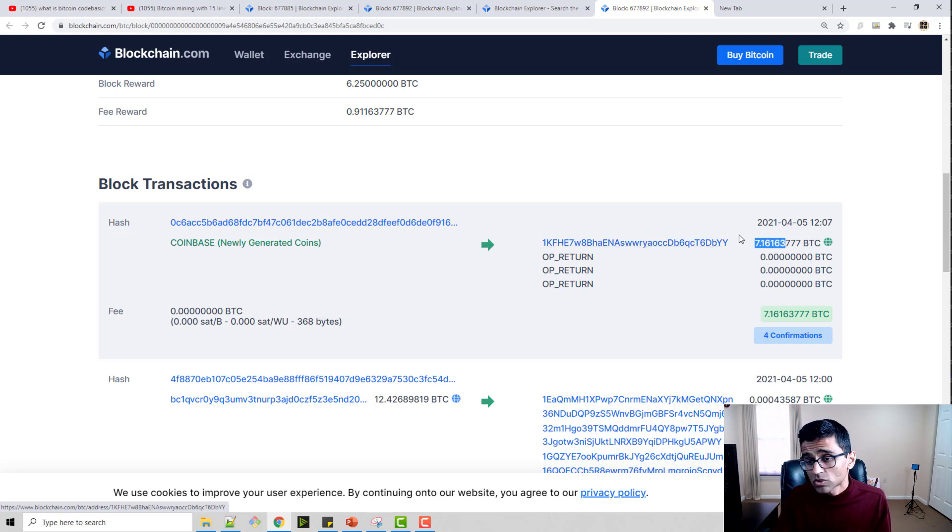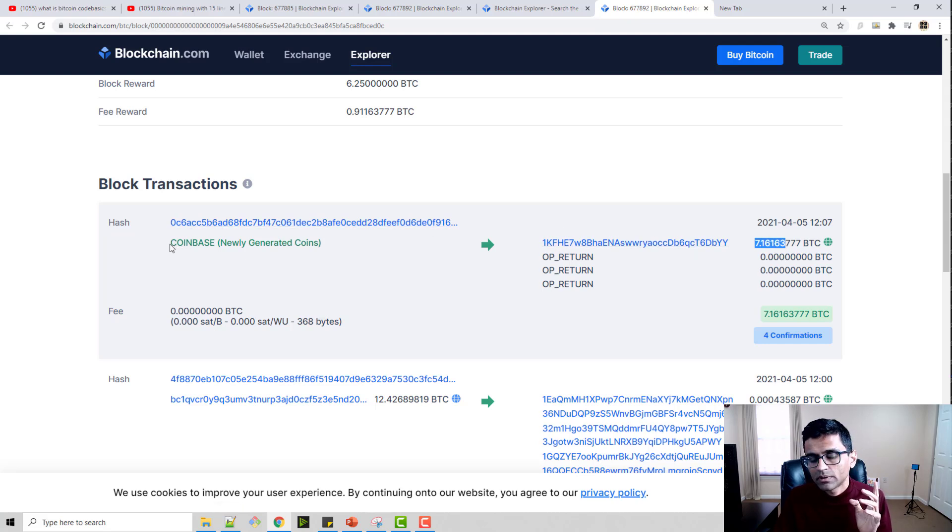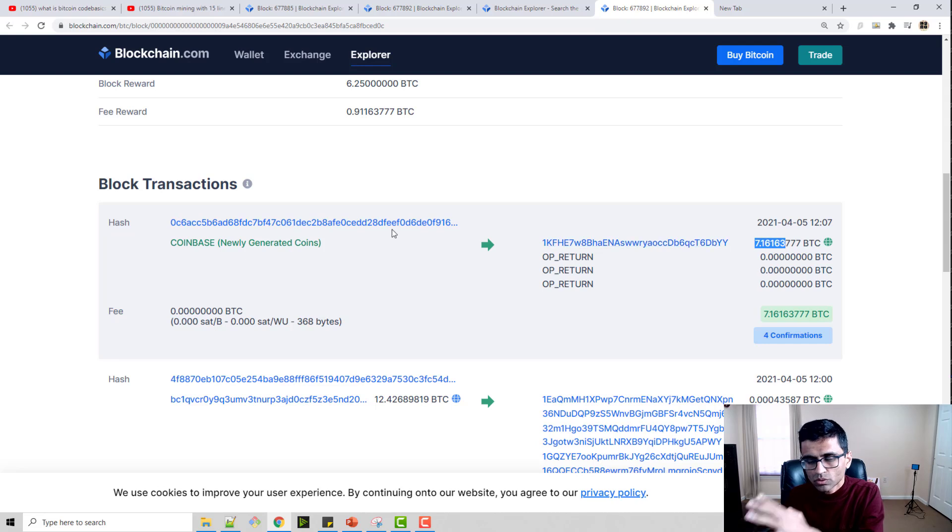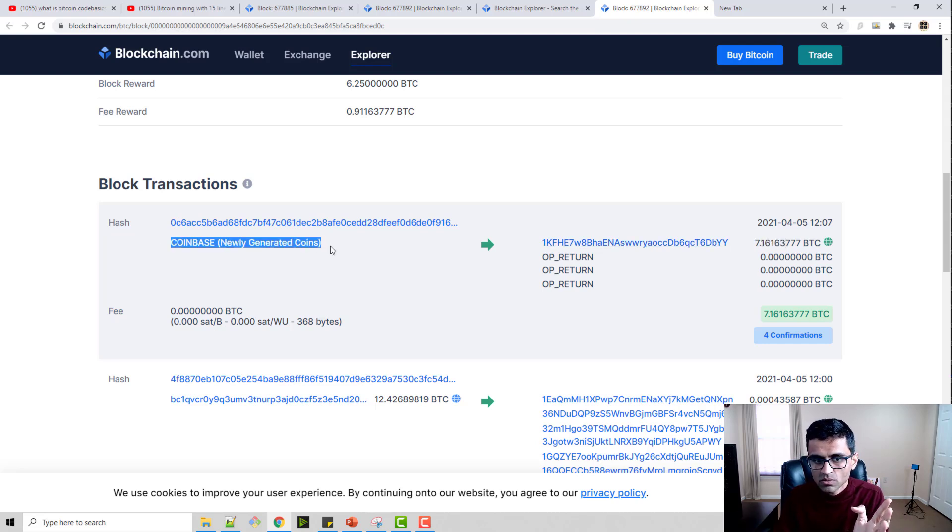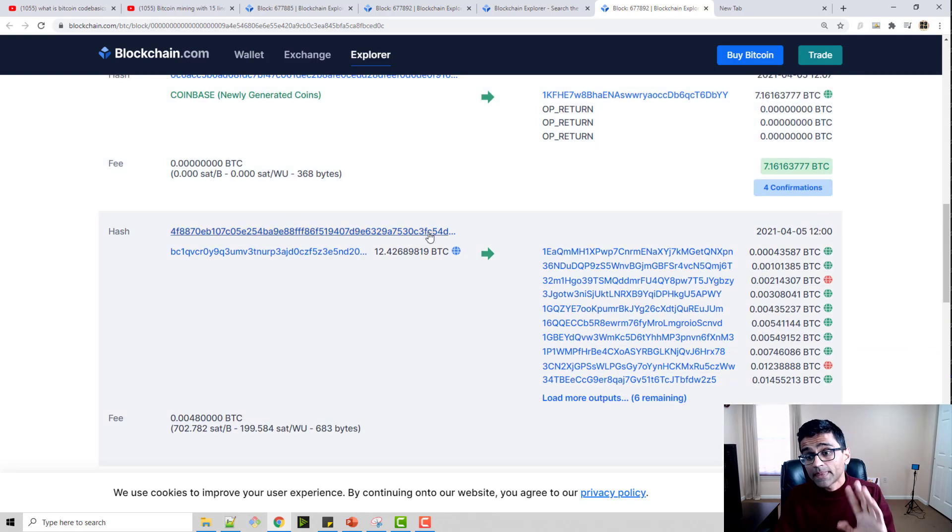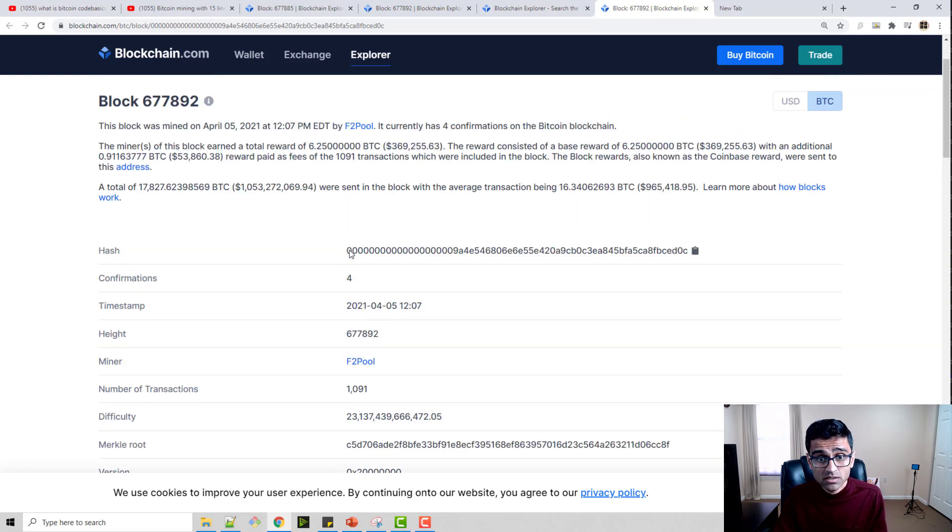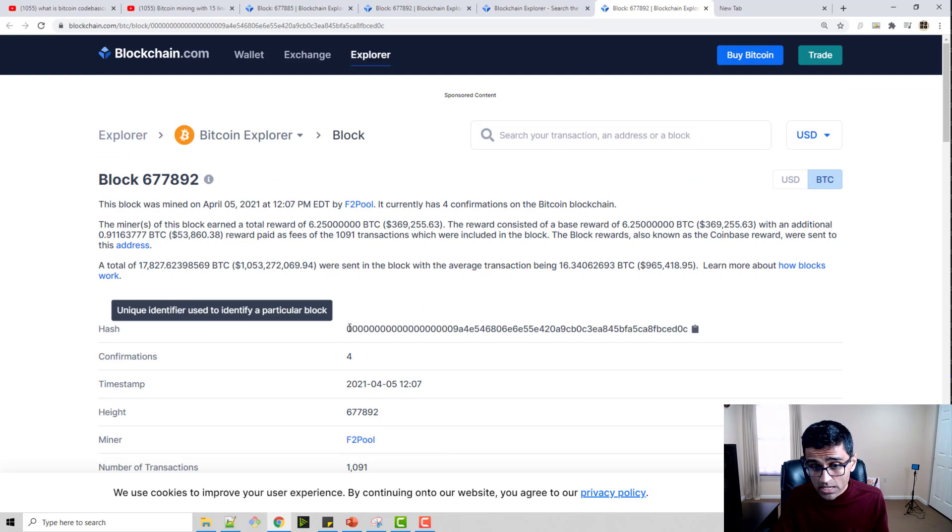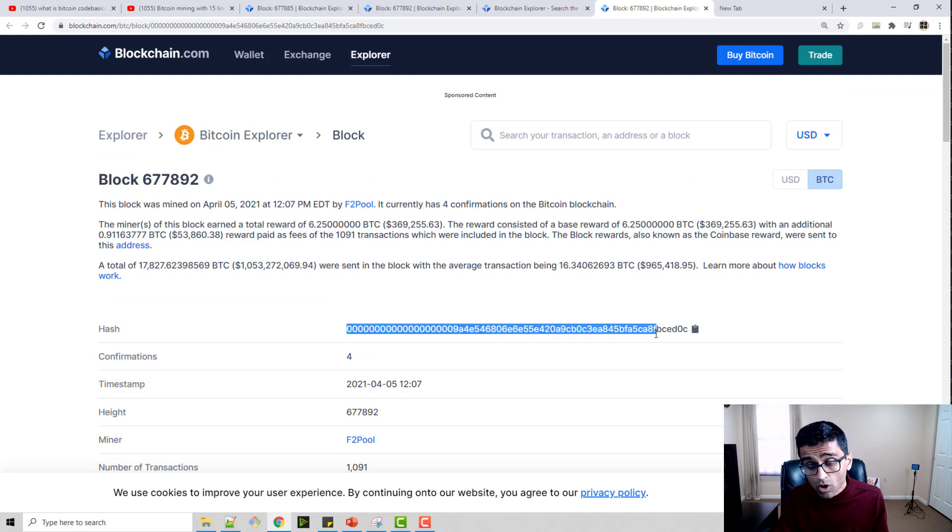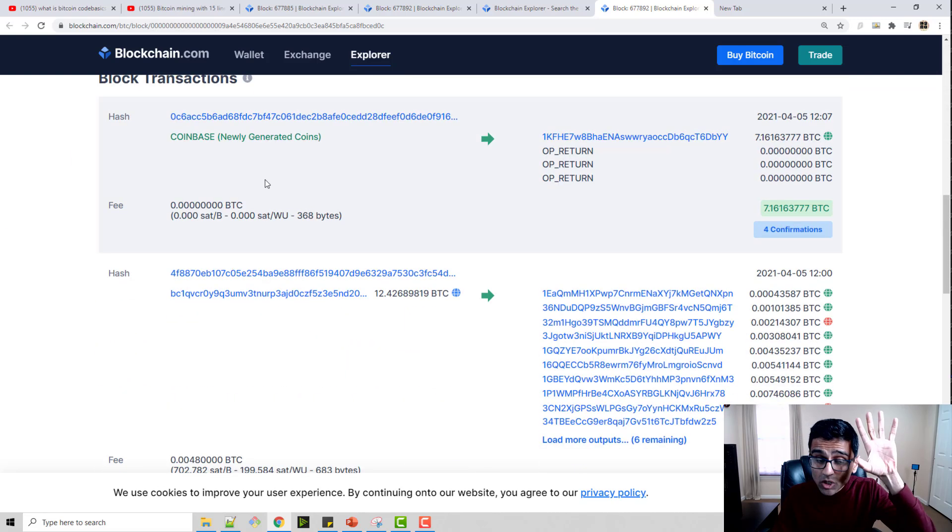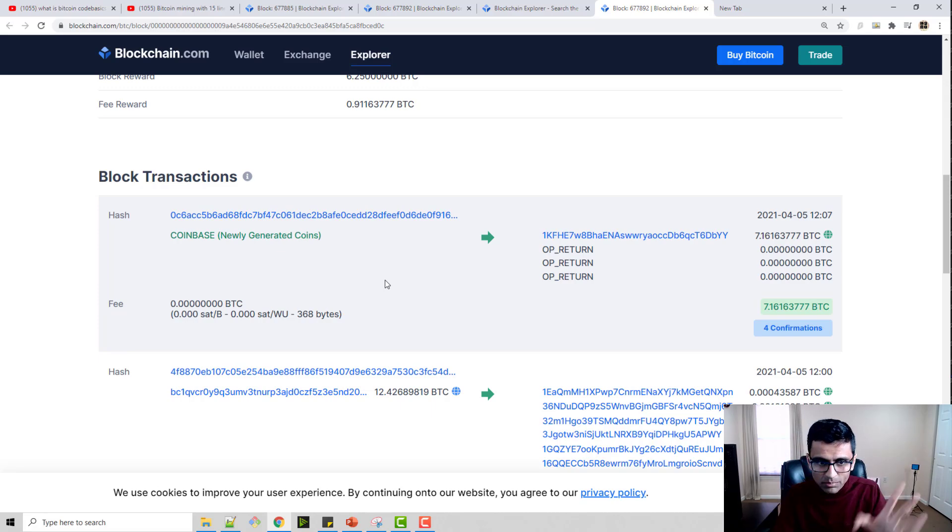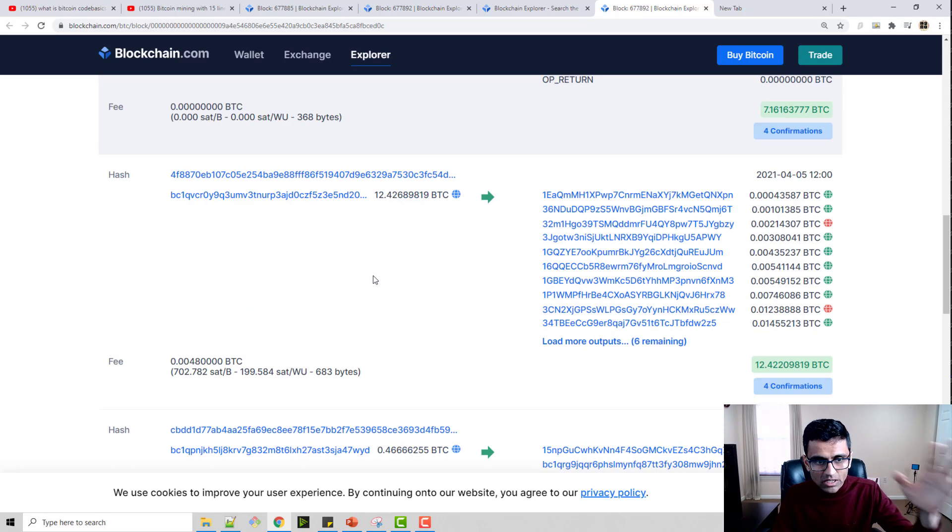You will see 7.161 going to F2 pool. This is F2 pool's digital wallet, the public key. This reward went to F2 pool. In the from, it says coinbase newly generated coins. You see newly generated coins, and then there are rest of the transactions.